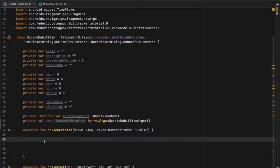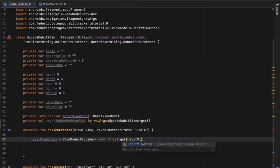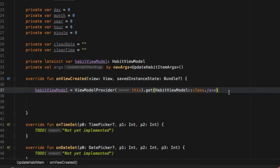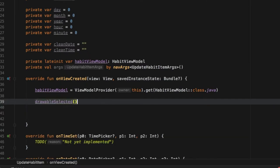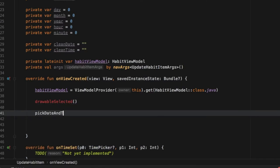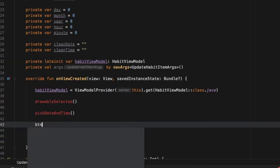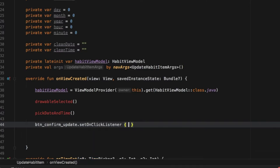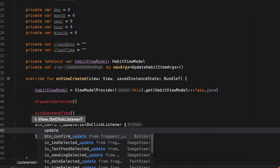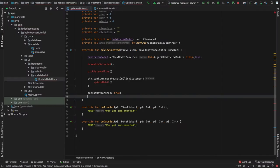Next, in onViewCreated, the first thing we want to do is get our habitViewModel, which is going to equal a ViewModelProvider with the owner referring to this, and we get our HabitsViewModel class. We'll have a lot of the same functions from our CreateHabitItemFragment — getDrawableSelected as a function, then pickDatesAndTime, and it's important you name them exactly the same as in your CreateHabitItem. Then we get a button for confirm — make sure you select the update version this time, since this comes from our update XML. Inside it we just call updateHabit, and we also set the options menu to true.